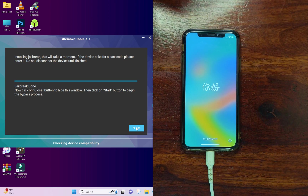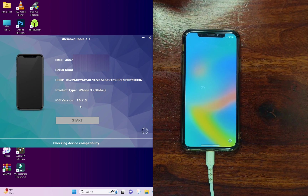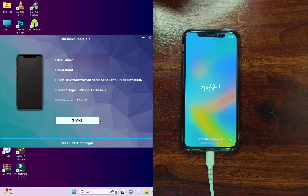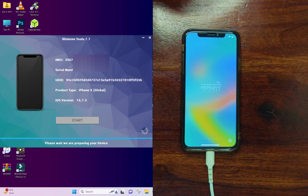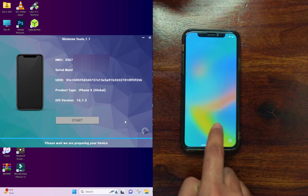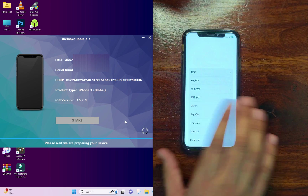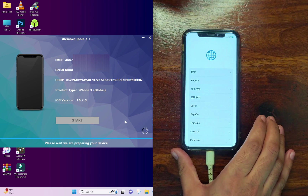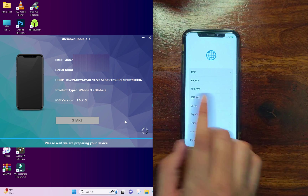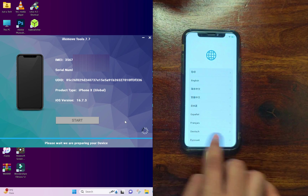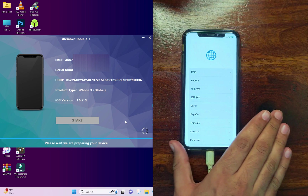Once you see 'All Done' on the screen, that means the jailbreak booting process is complete. Close that, and then you will see the Start button again to complete the final bypass process. Click on that and wait for it to complete.